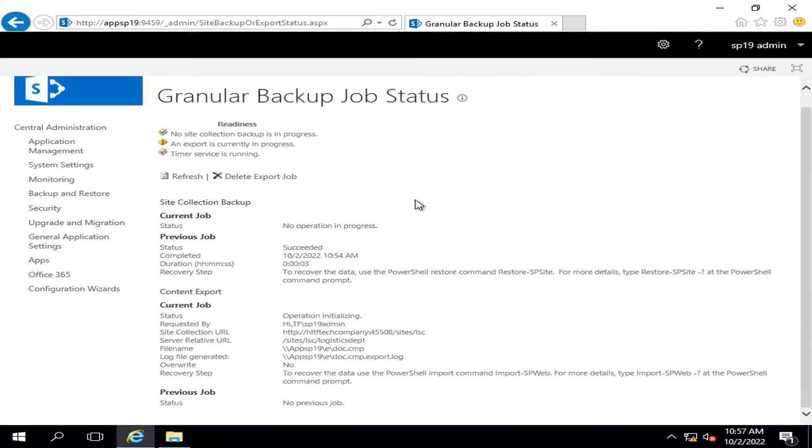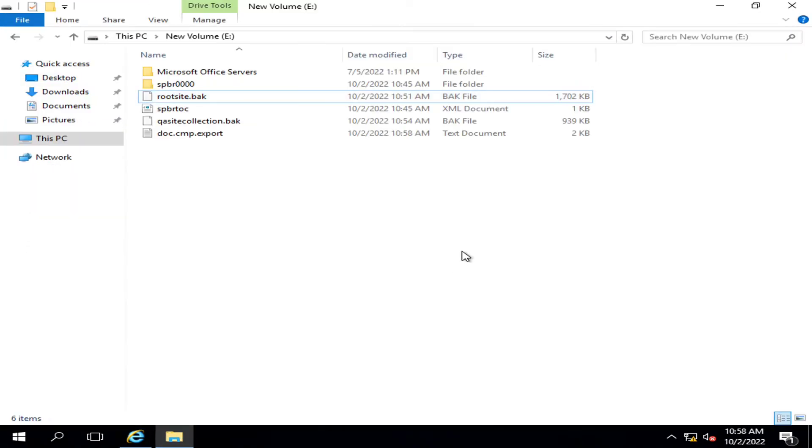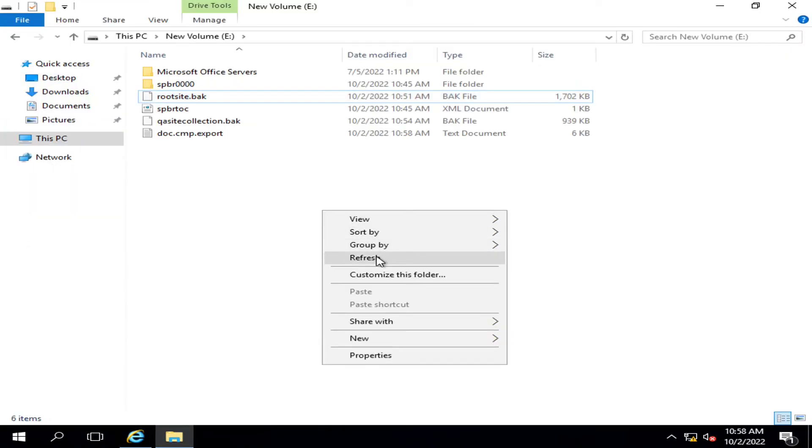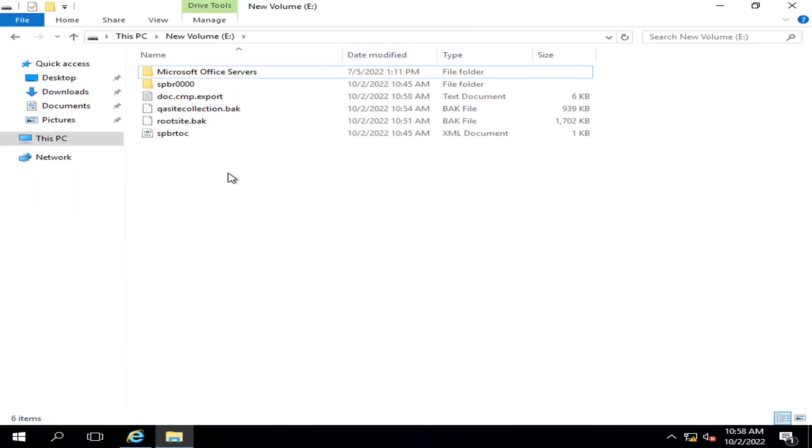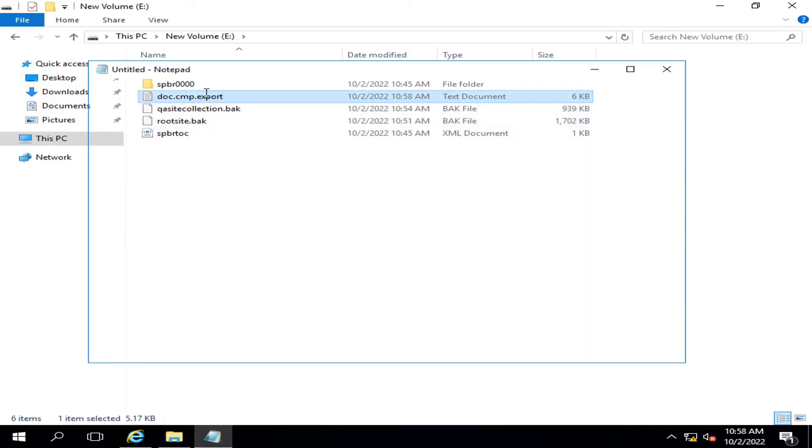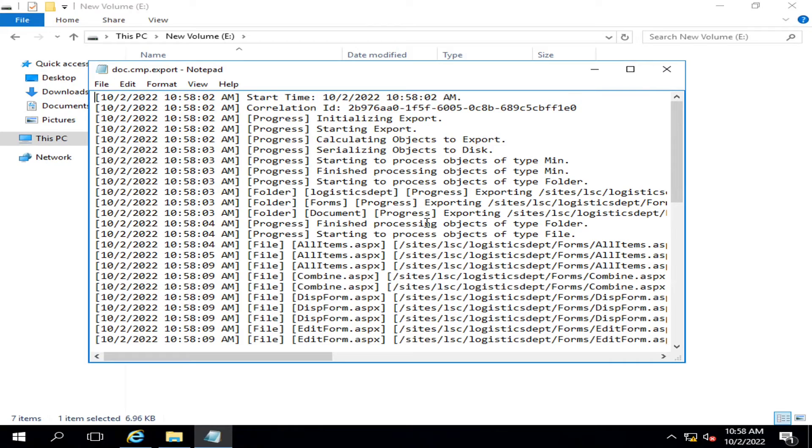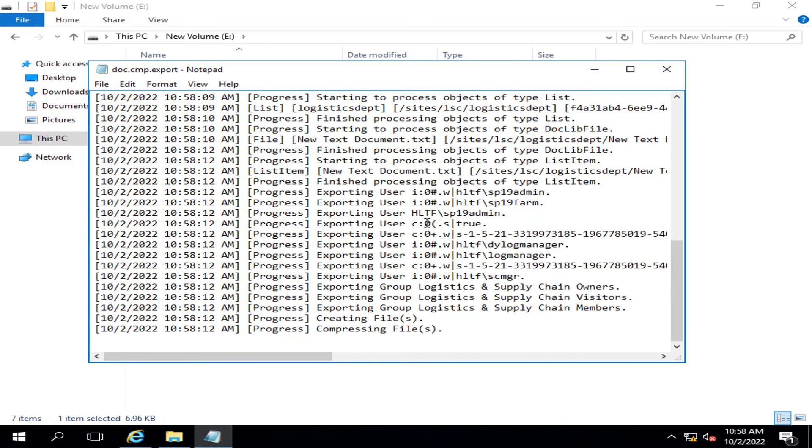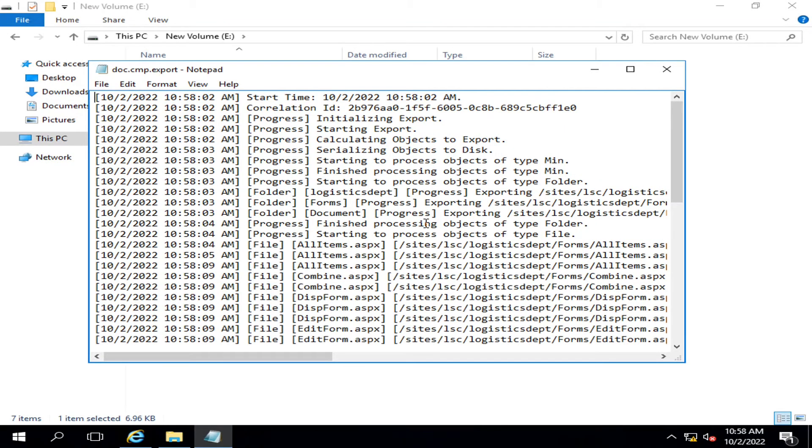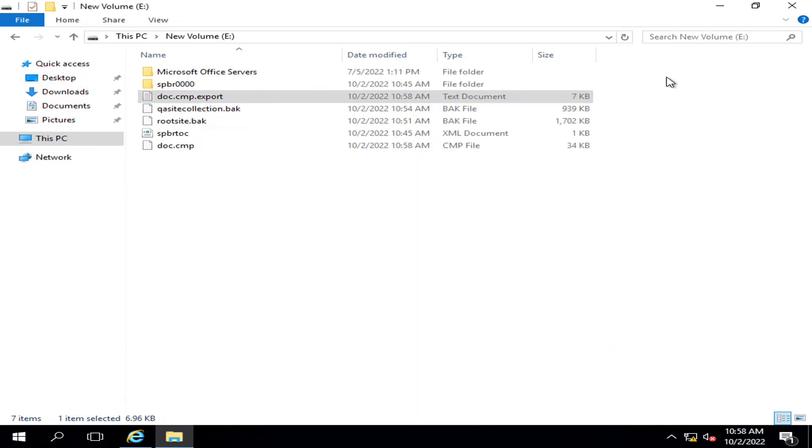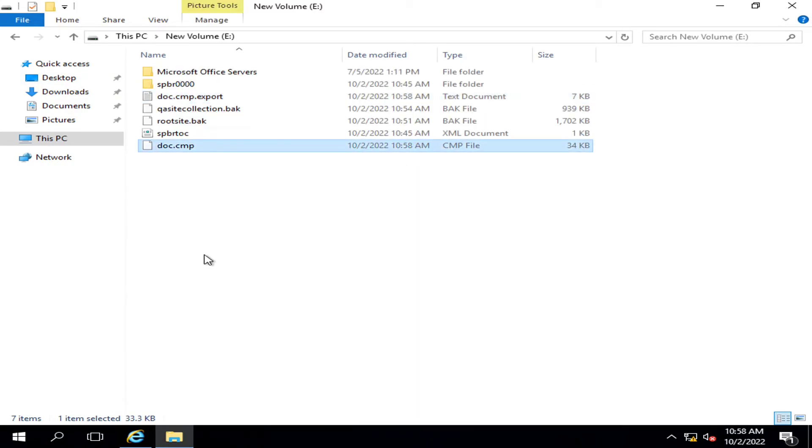The document library or list level backup will be exported to the specified location. The status is completed. Let me verify. I am going to refresh it. So wonderful, this is telling me that the backup of the document.cmp has been successful. This is the CMP file.